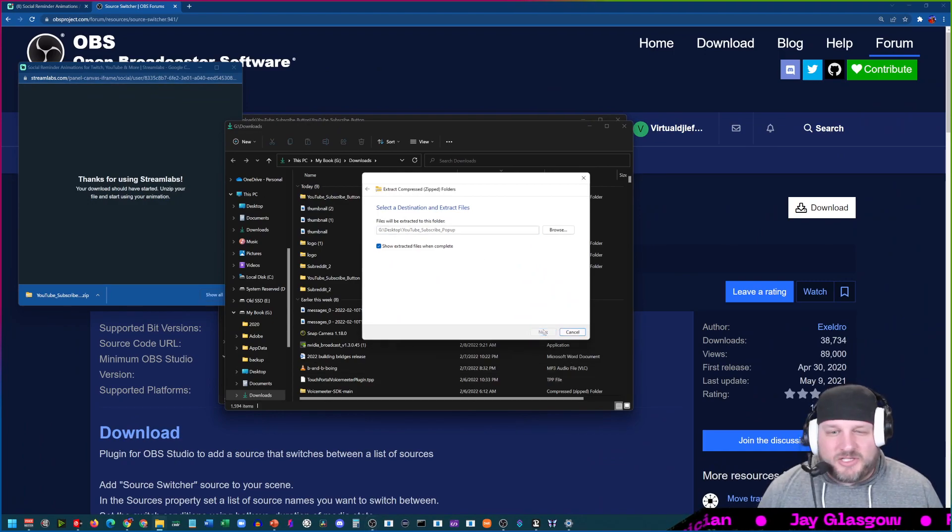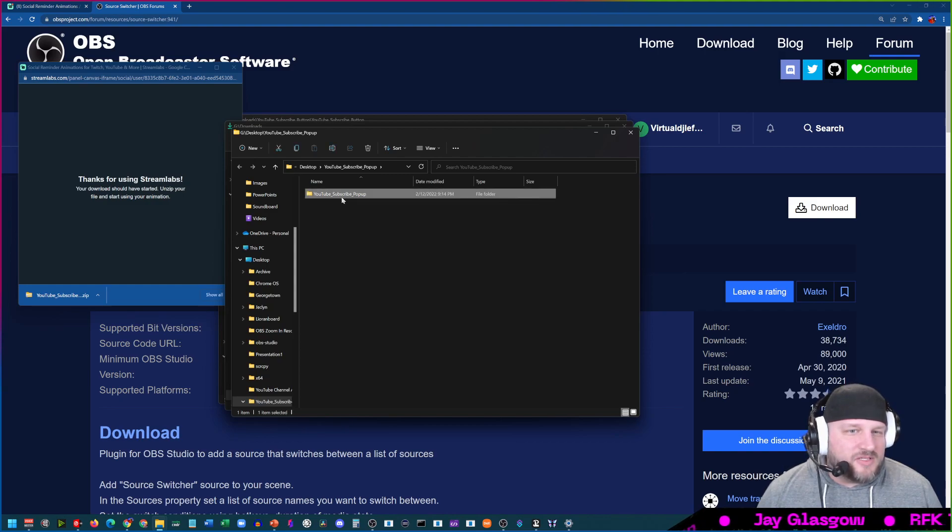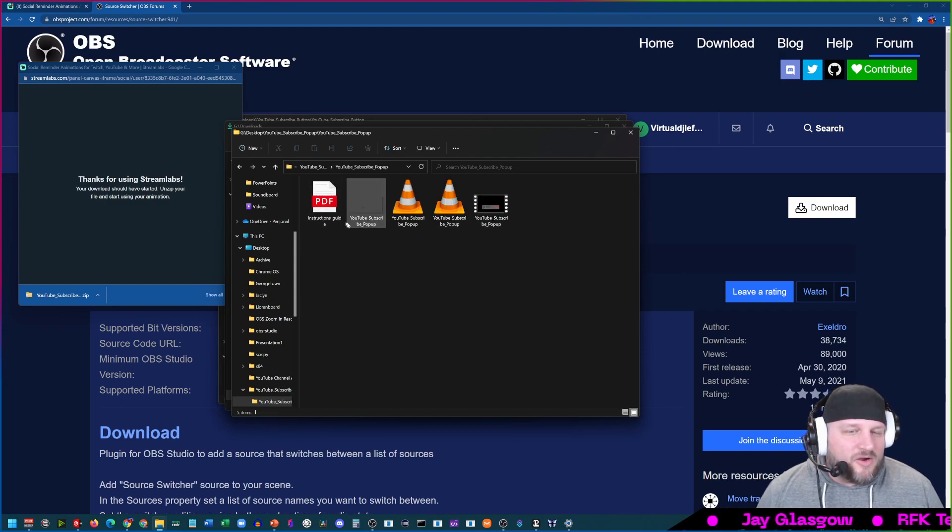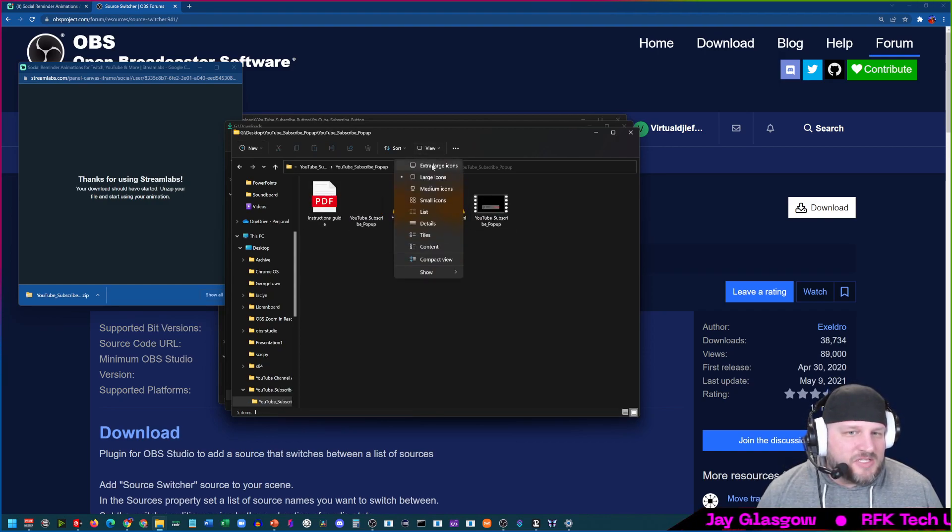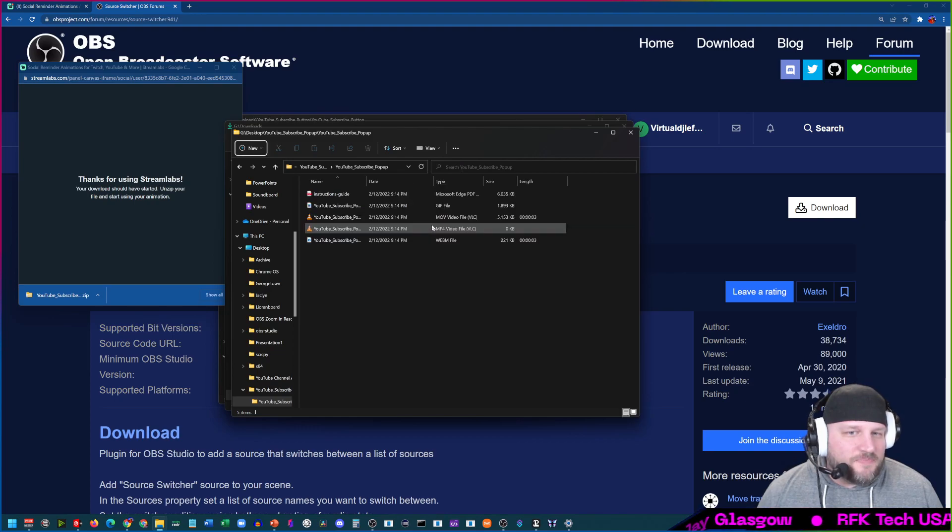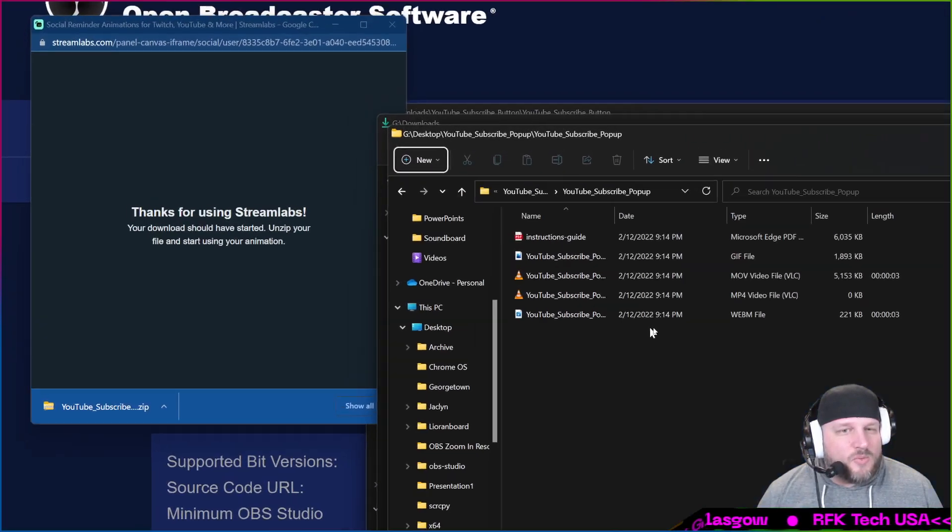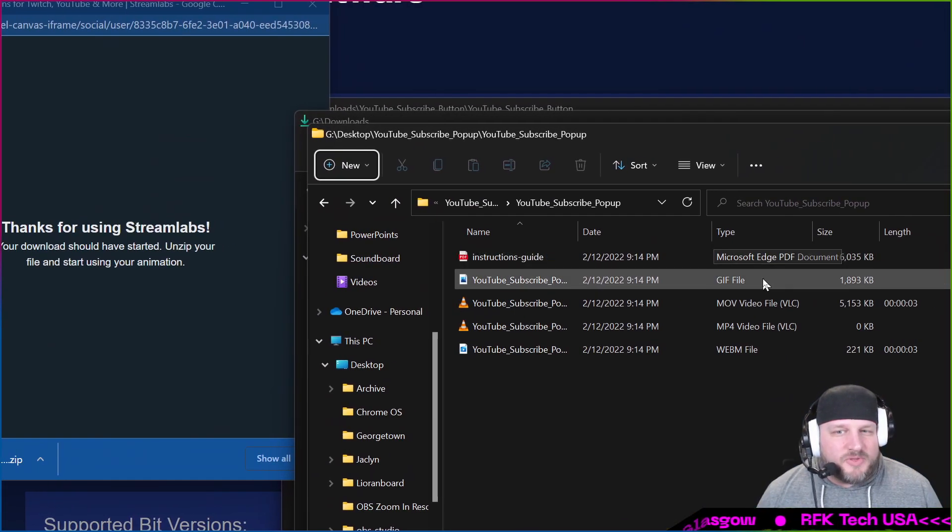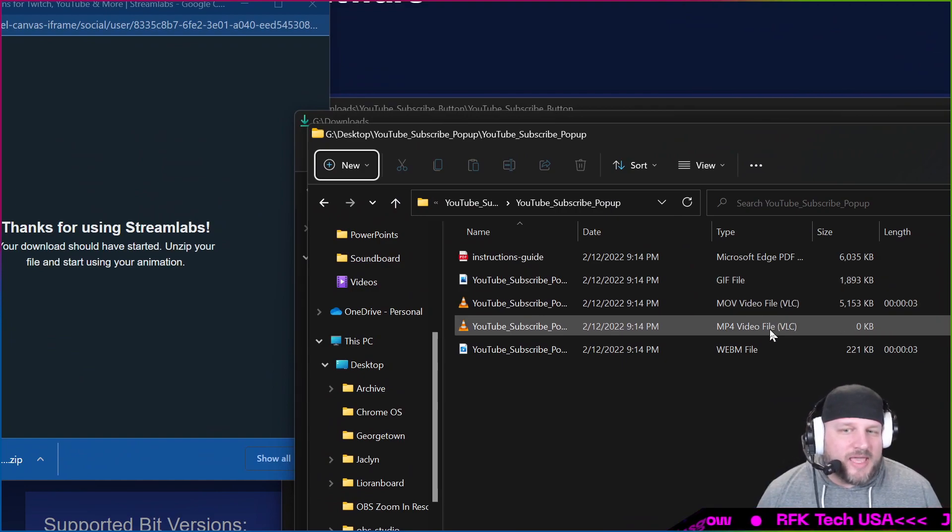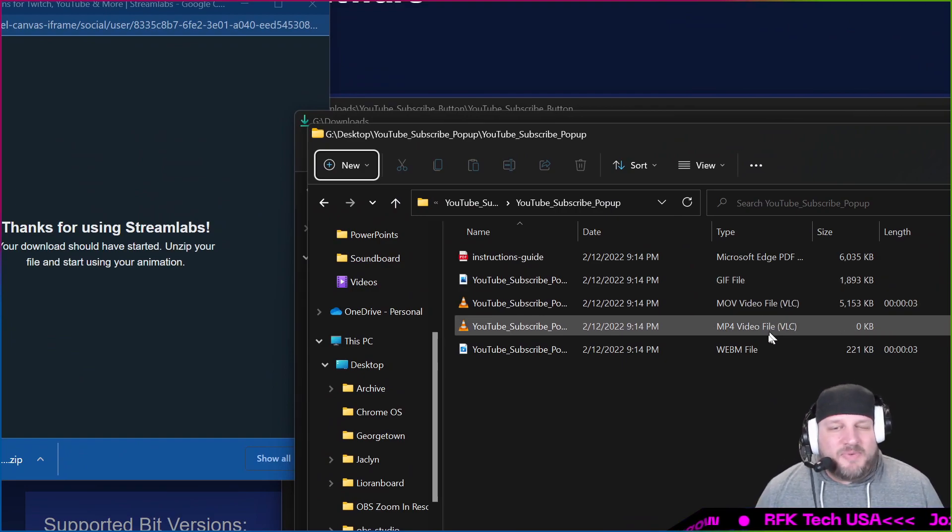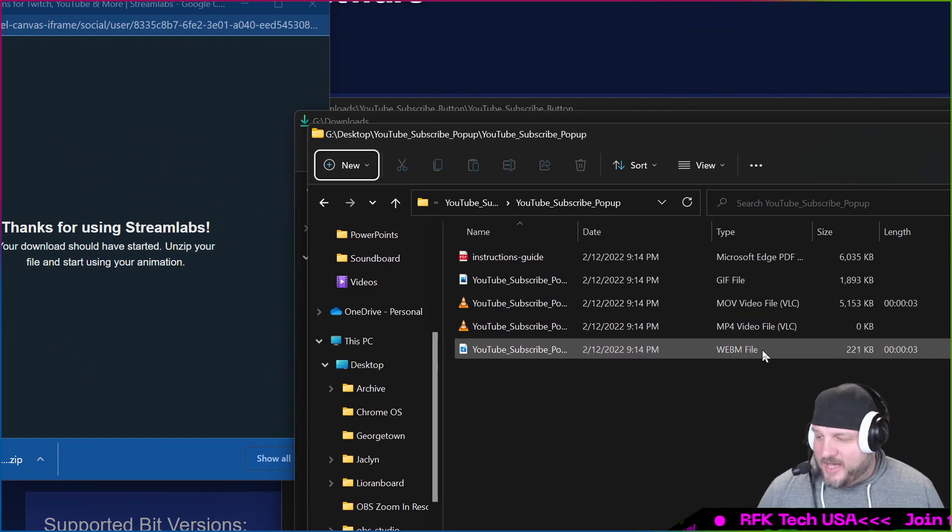It's going to show us all those files. There are the files that we just created. Just to make it easier for you, we'll do details. Just like I said, every single one of these is going to come with a gif, a .mov, an mp4, and a webm file.